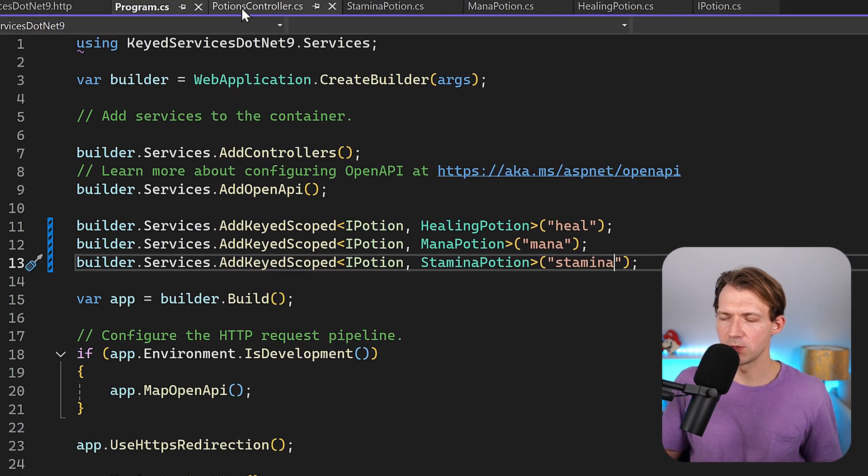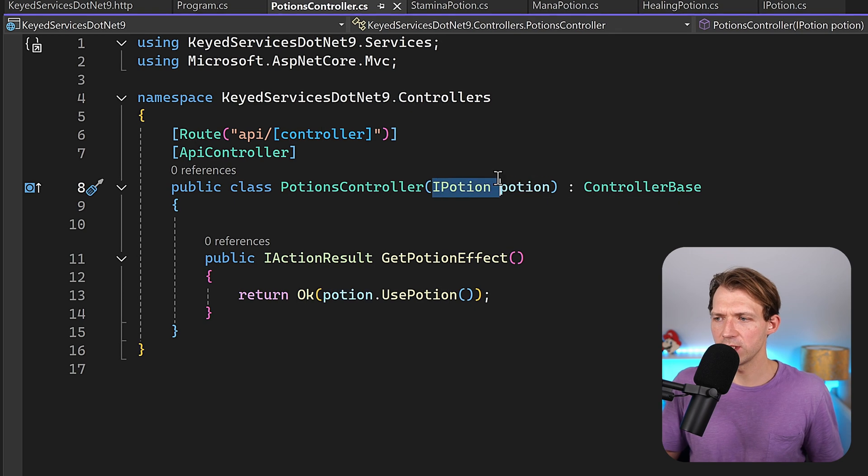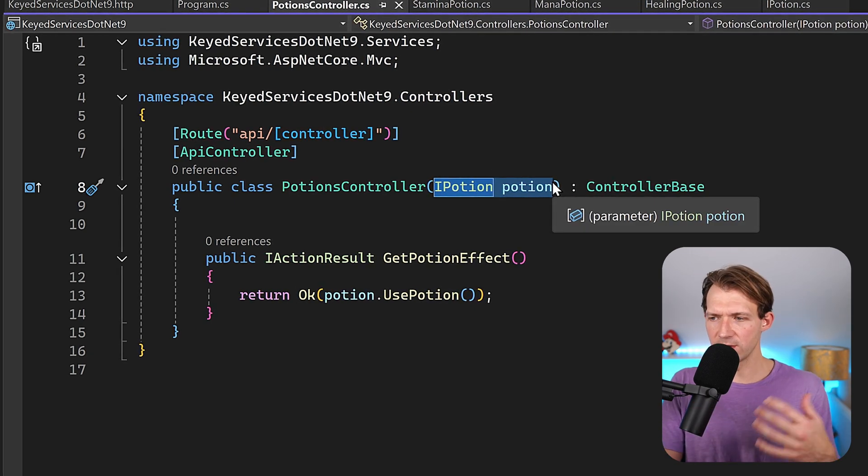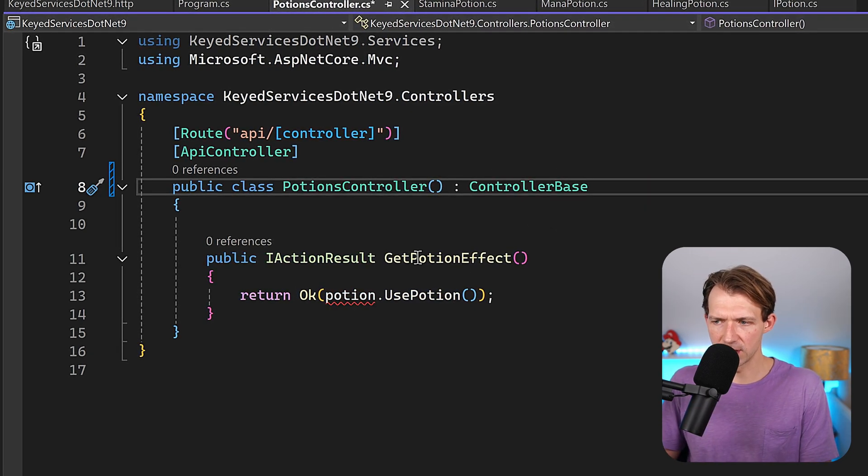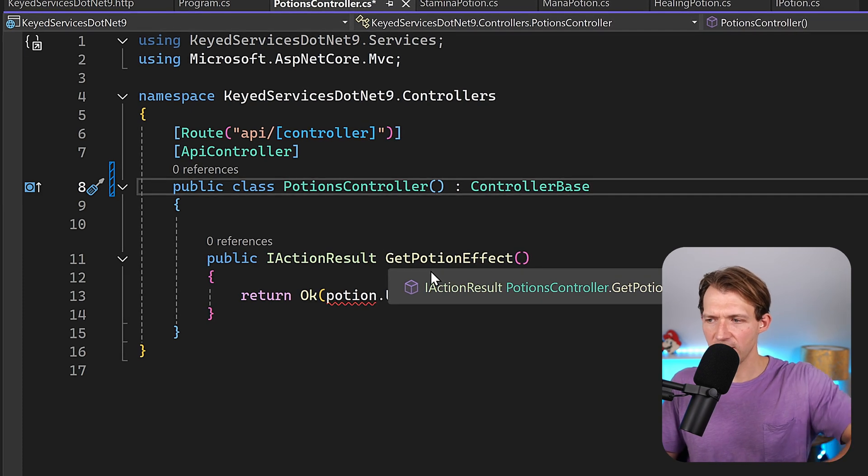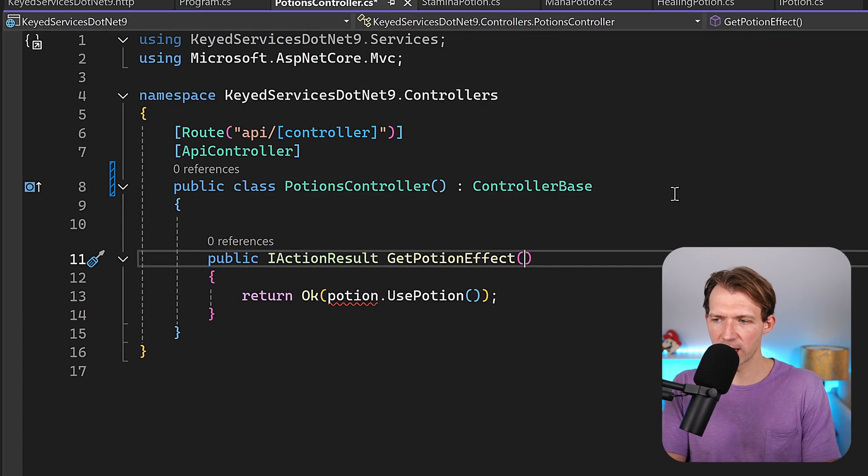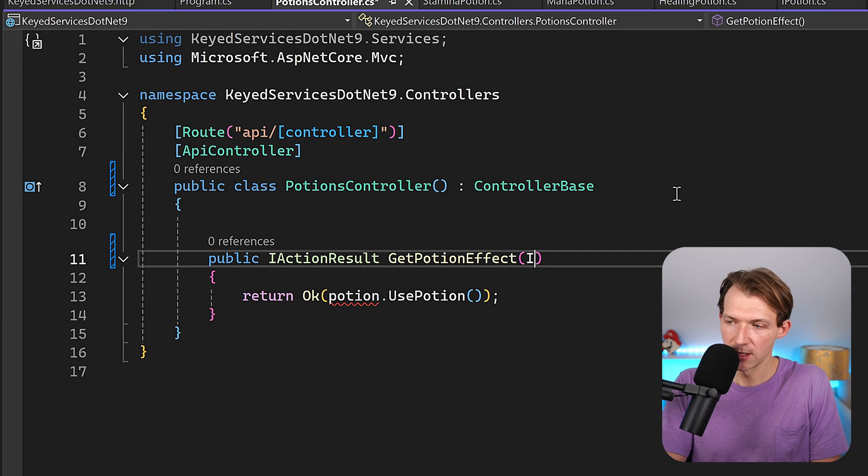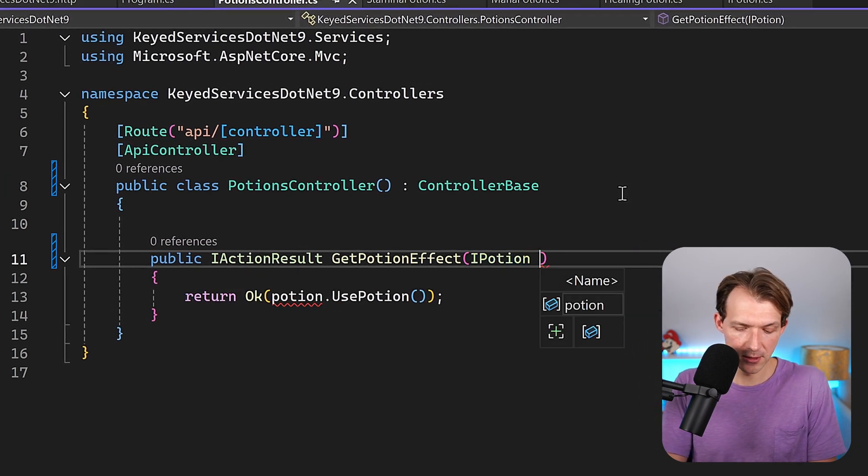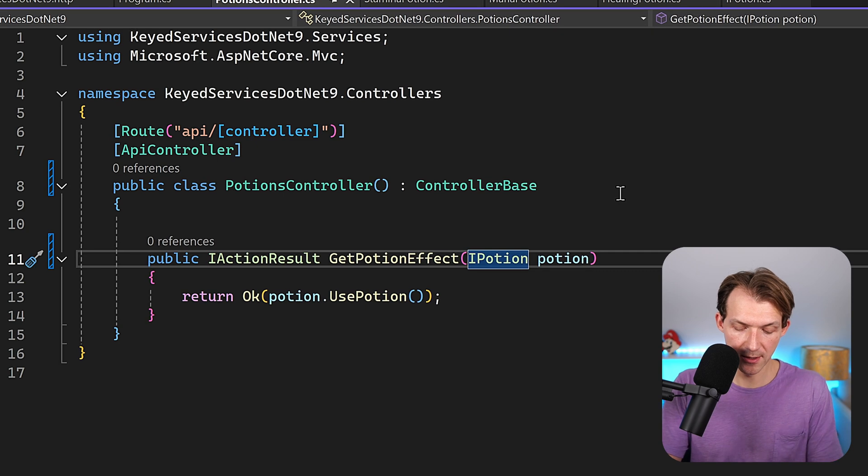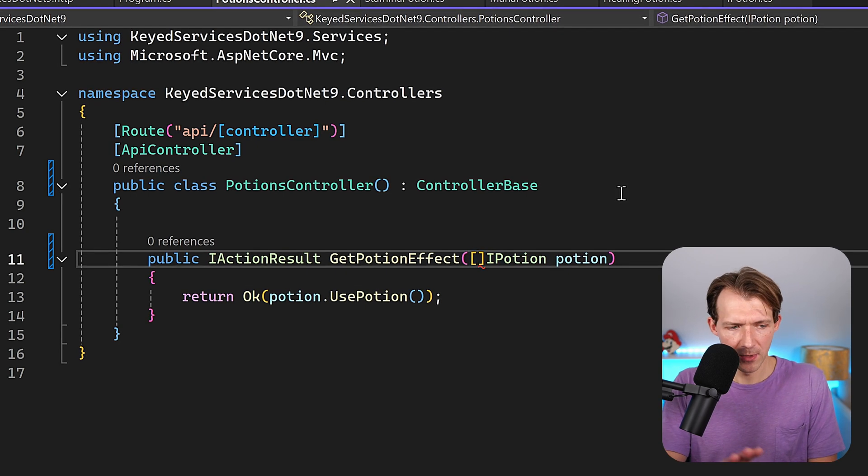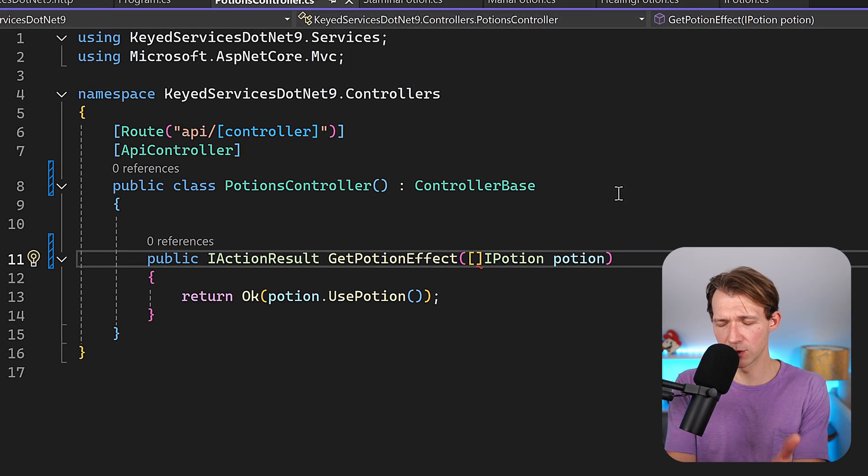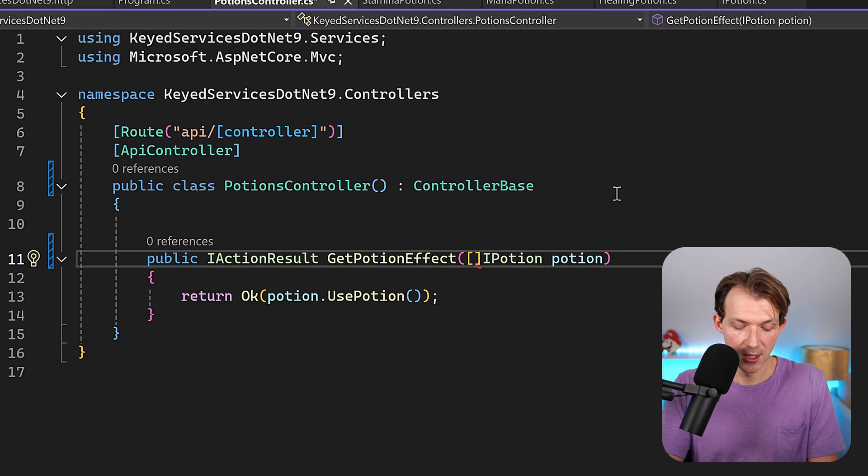Now back to the controller. We don't have to inject the IPotion interface here anymore. There is another way to use it now. We have the get potion effect method, and then here I can decide which kind of service I actually want. So for instance I say I want the IPotion just called potion, and there's also maybe even another better way, but let's just say we want to decide here what kind of potion we want to use.